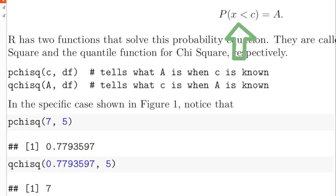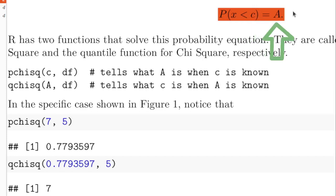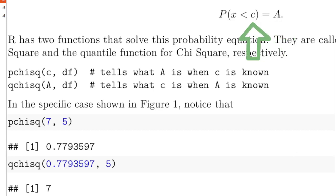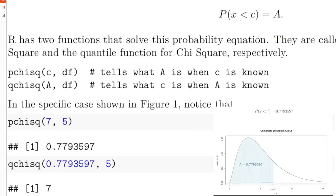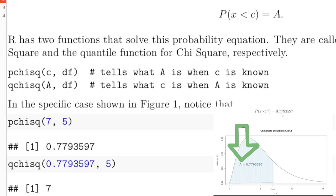Think in more general terms: the probability that x is less than c equals some probability. The c value and the area value are connected — if you know one, you should be able to find the other. In the particular chi-squared distribution we looked at, the probability that x is less than 7 is equal to almost 78%.